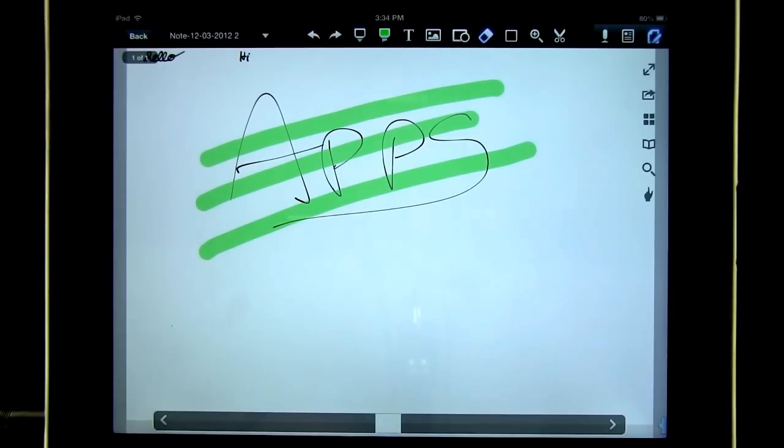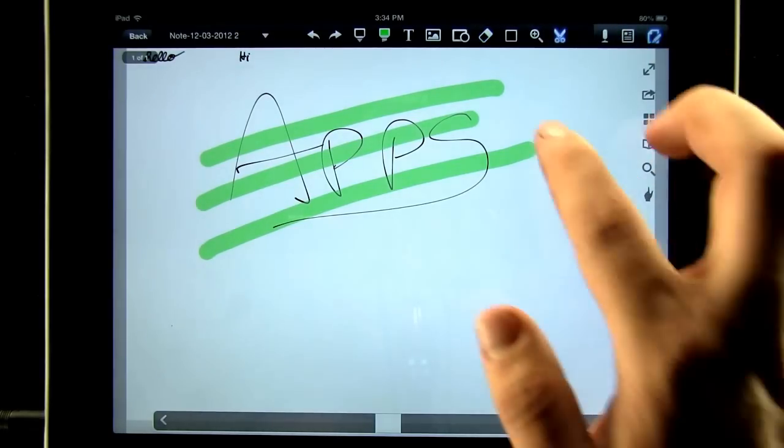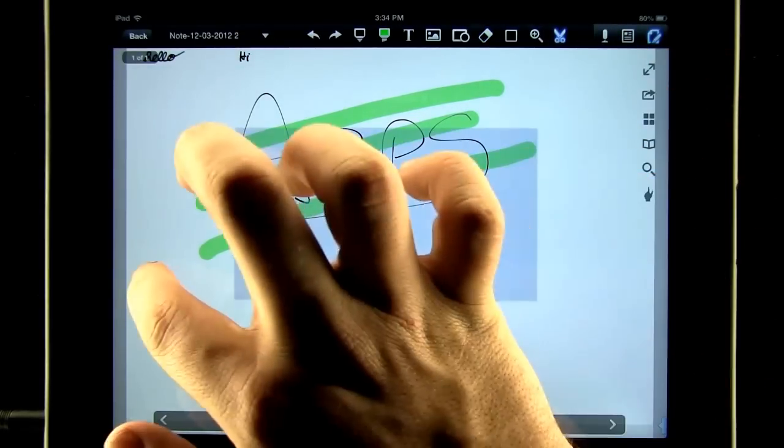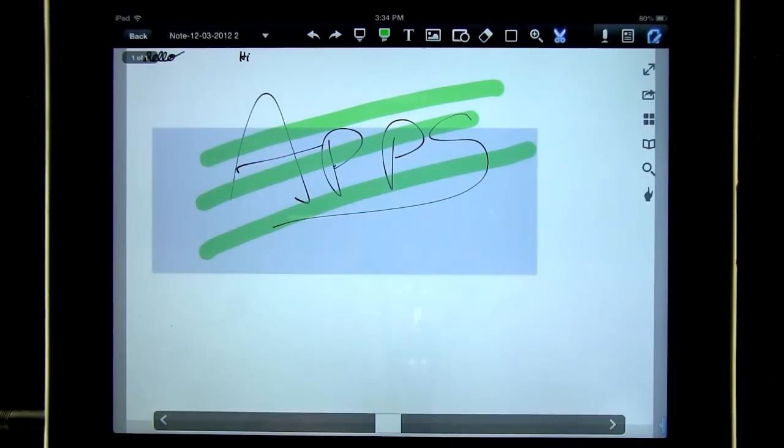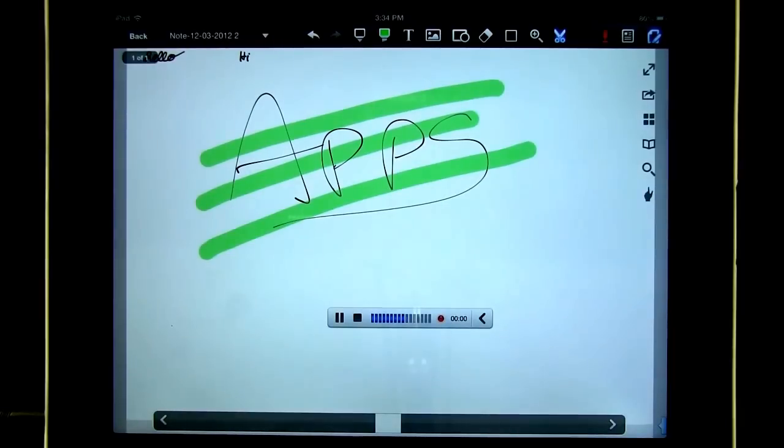We can use our selection tool to select an area and copy or cut. Add in audio annotations.